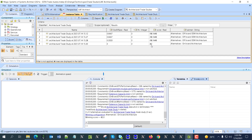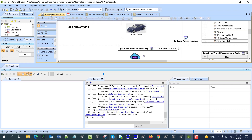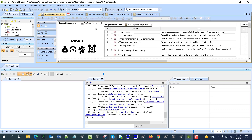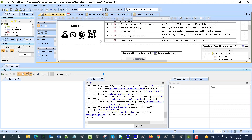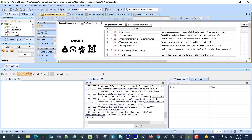Thank you for watching this presentation. As always, you can find the sample attached. This project requires the UAF plugin or UAF modeling product — such as Magic Systems of Systems Architecture or Cameo Enterprise Architecture. Thank you.